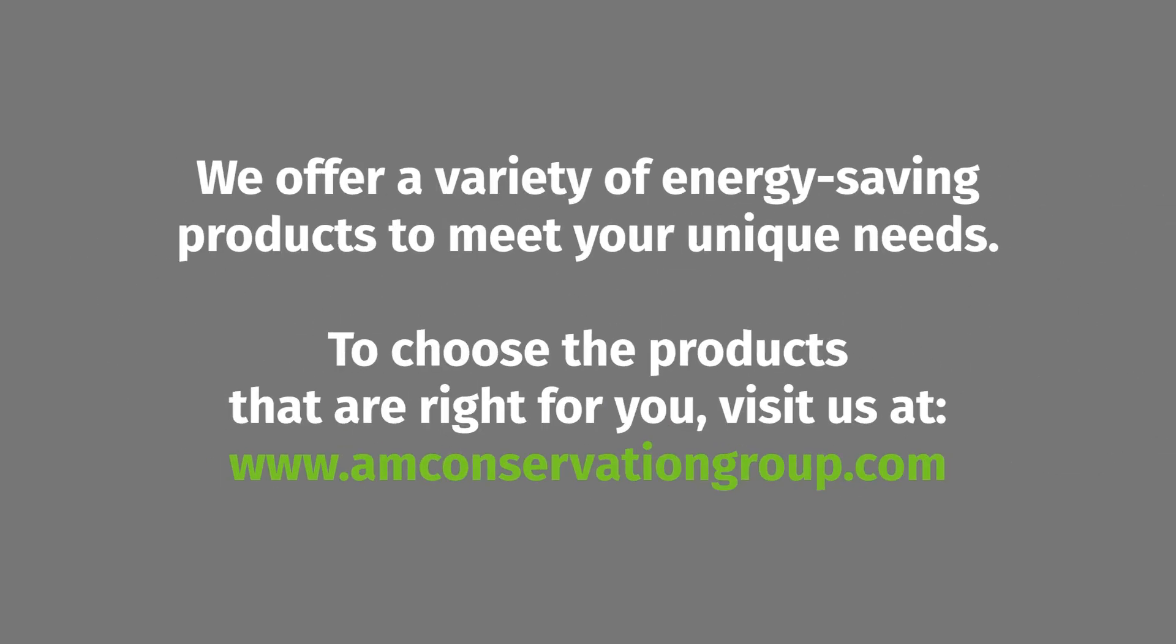We offer a variety of energy-saving products to meet your unique needs. To choose the products that are right for you, visit us at www.amconservationgroup.com.